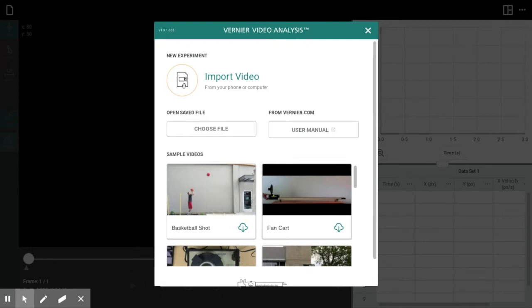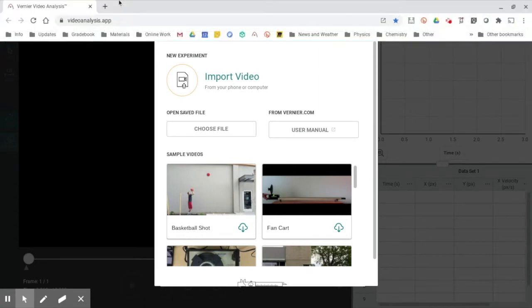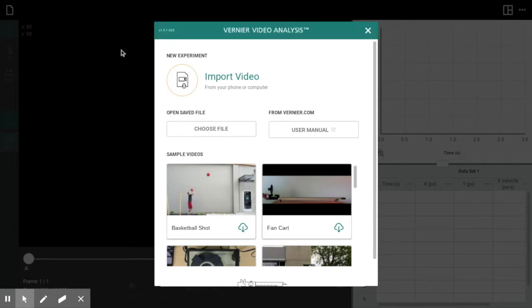If you are a student watching this, you will need to get the access key link from your teacher. You literally go to videoanalysis.app to open this great video analysis tool.